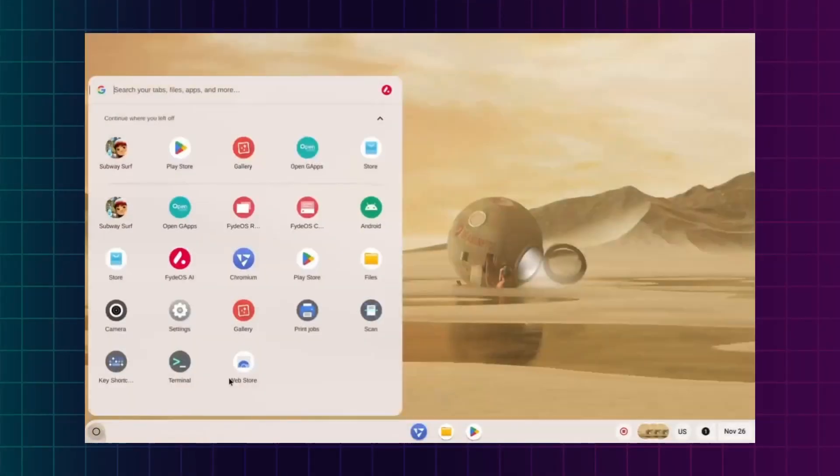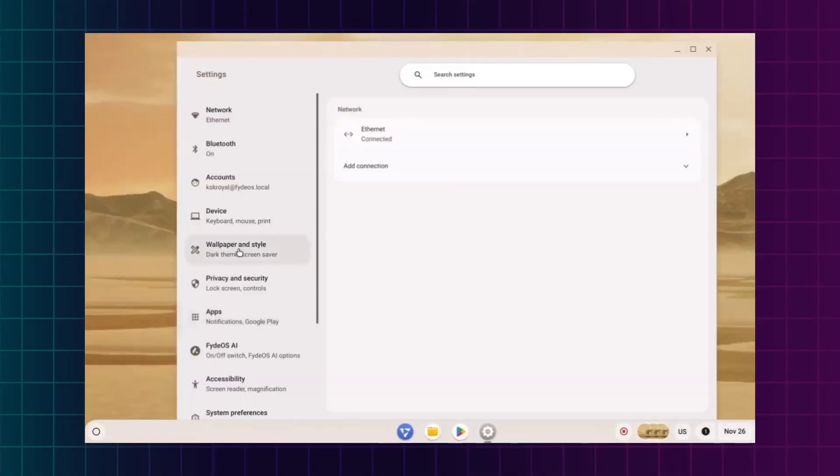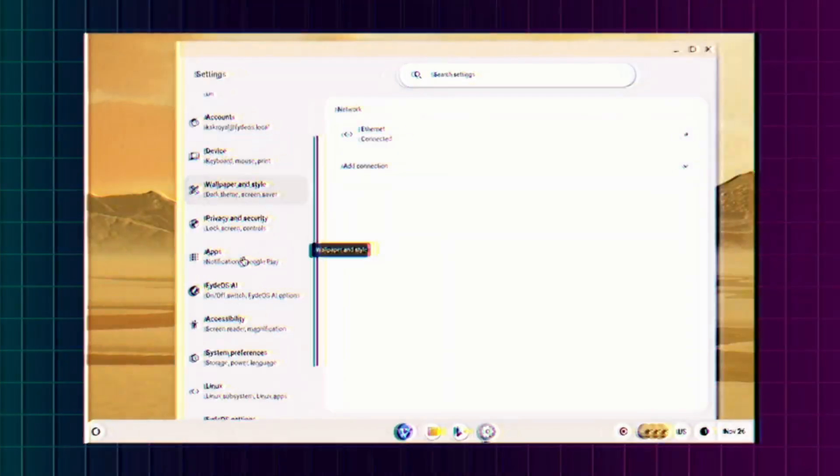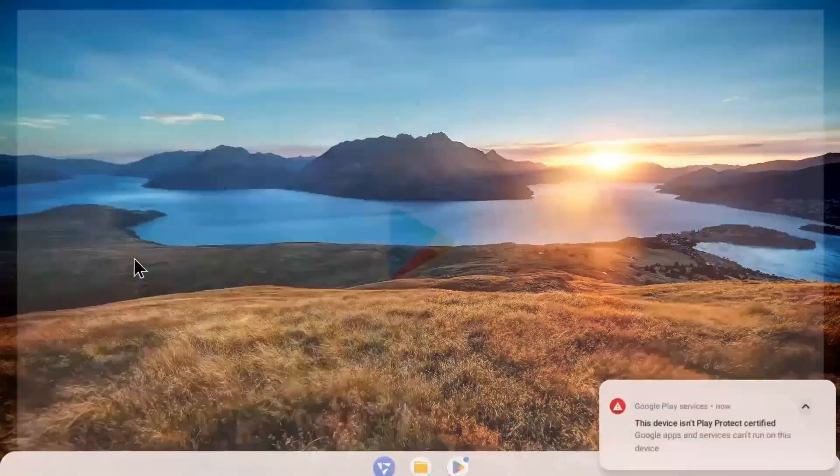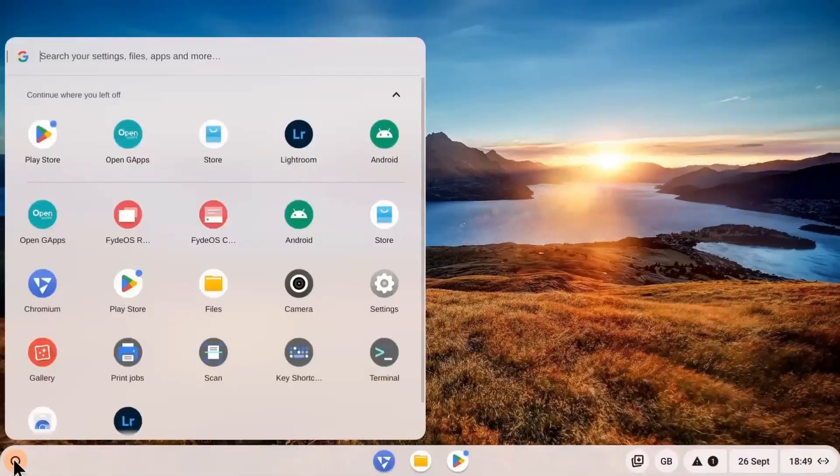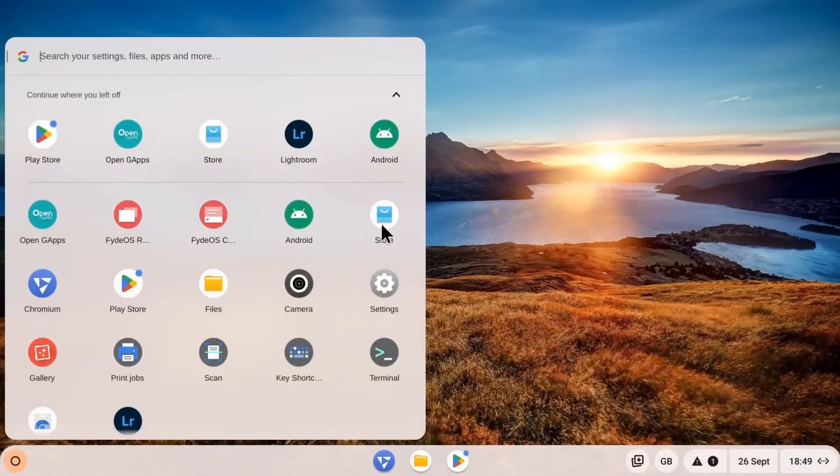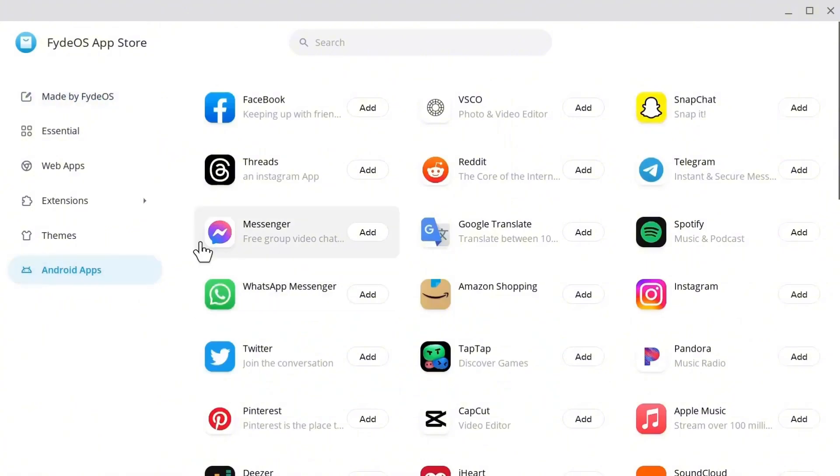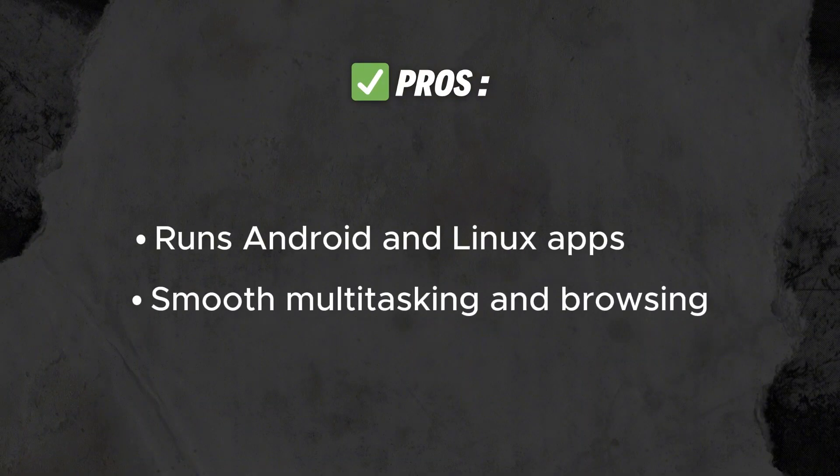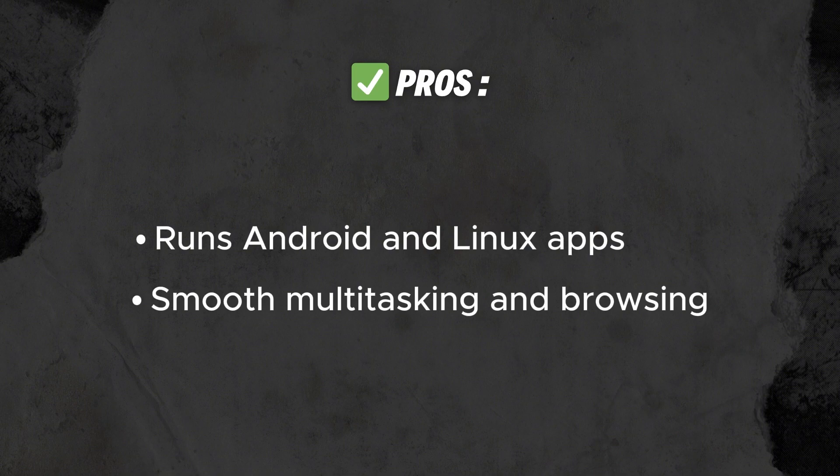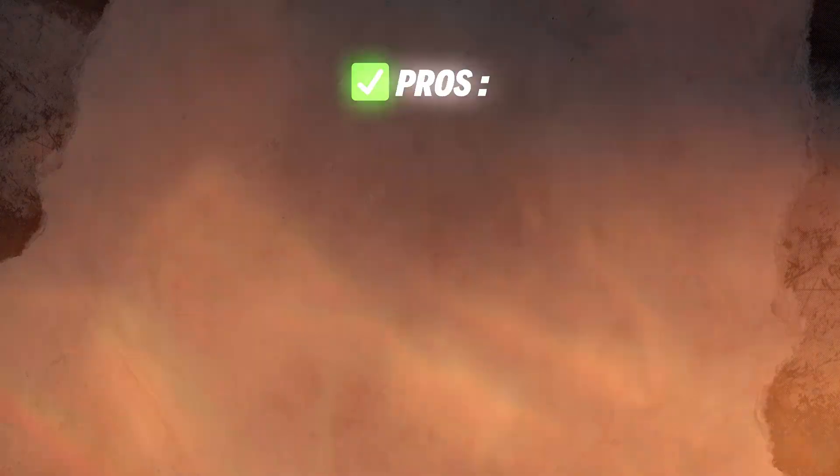At number two we have FydeOS, a fast cloud-focused OS based on Chromium. It brings Chrome OS, Android, and Linux together in one platform. It's not made for gaming, but casual games run well. Key mapping is possible using different apps. Needs four gigabytes of RAM and 16 gigabytes storage. Runs Android and Linux apps, smooth multitasking and browsing, secure and regularly updated.